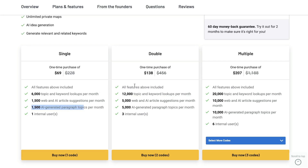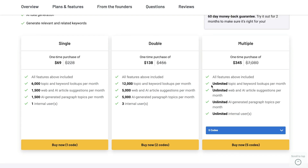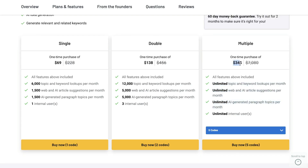There's actually a built-in AI that will give you some generated content when you're mapping up your ideas. If you wanted to get more topic and keyword lookups, more AI-generated paragraphs and AI article suggestions, you can stack your codes and get double. And if you wanted the unlimited plan, that would be a one-time purchase of $345.